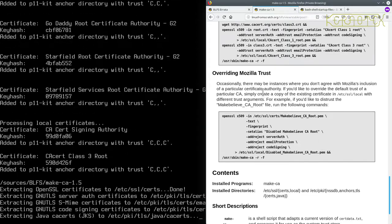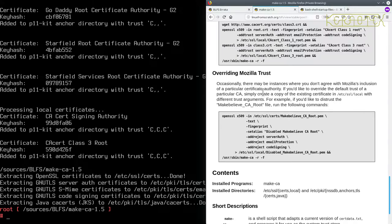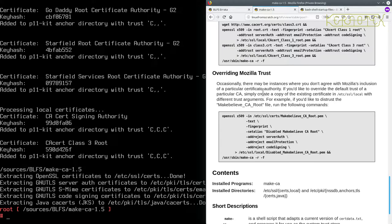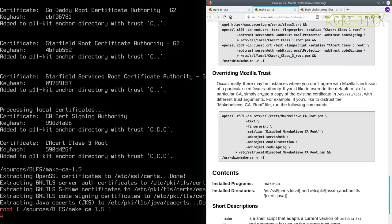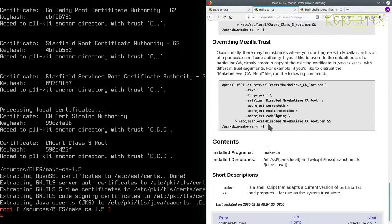Now, occasionally there may be instances where we don't agree with Mozilla's inclusion of a particular certificate authority. If you'd like to overwrite the default trust of a particular CA, you simply create a copy of the existing certificate in ETC SSL local with different trust arguments. For example, if you'd like to distrust the make-believe CA root file, run the following commands. I won't do that. I'll just leave the defaults as they are. So that is MakeCA complete.